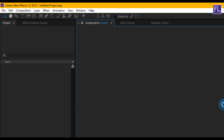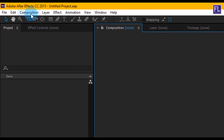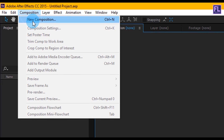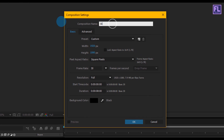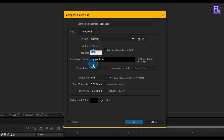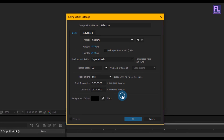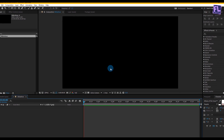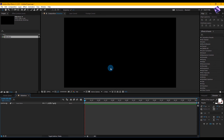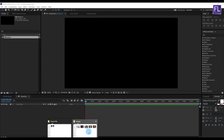Let's get started. Open After Effects and create a new composition. Go to Composition > New Composition and let's call it 'slideshow'. I'm going with 1920 by 1080p, framerate 30, and duration 8 seconds for one slide. Then click OK. Now import your image — you can also use video clips.